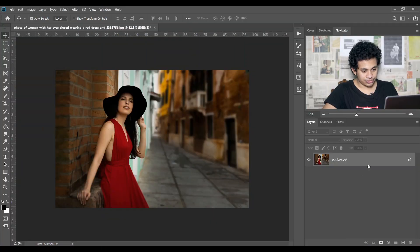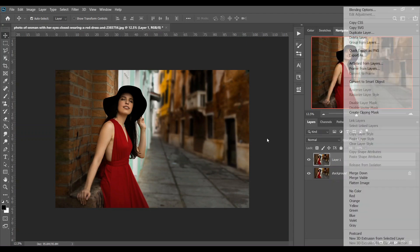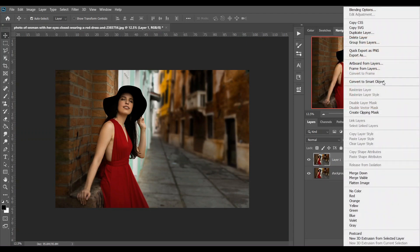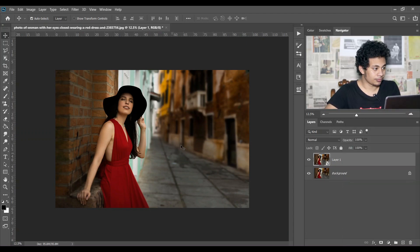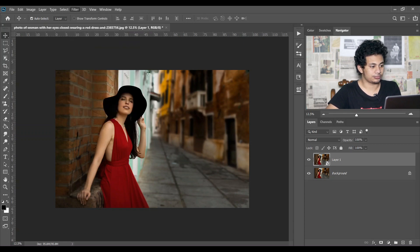This is the picture I'm going to use. First, copy the layer by pressing Ctrl+J and then convert it to a Smart Object. Then open it with Camera Raw filter.